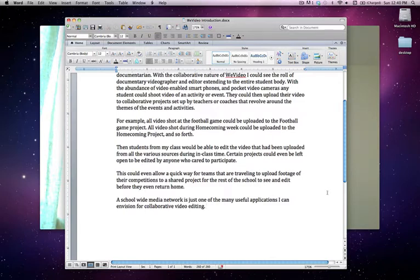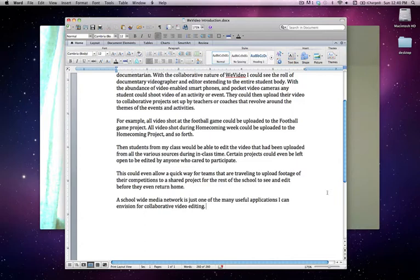This could even allow for a quick way for teams that are traveling to upload footage of their competitions to a shared project for the rest of the school to see and edit before the team had even returned home. A school-wide media network is just one of the many useful applications I can envision for collaborative video editing.